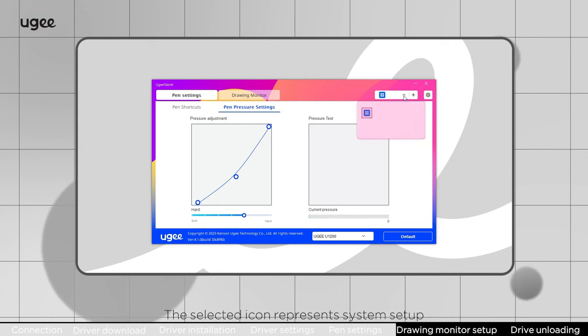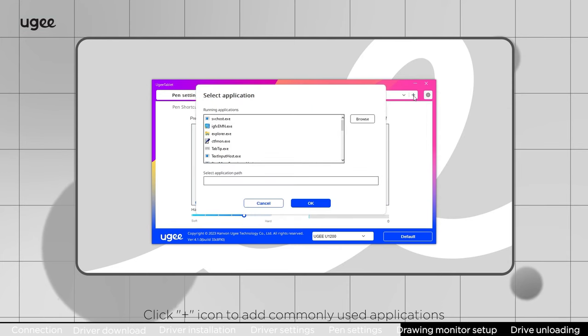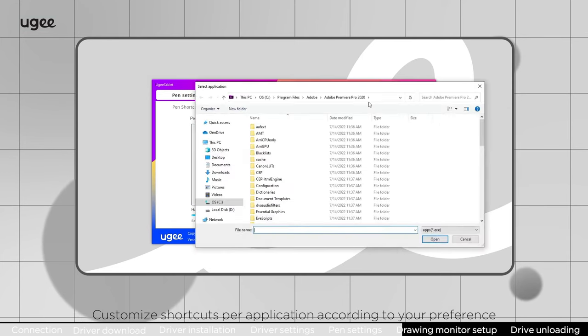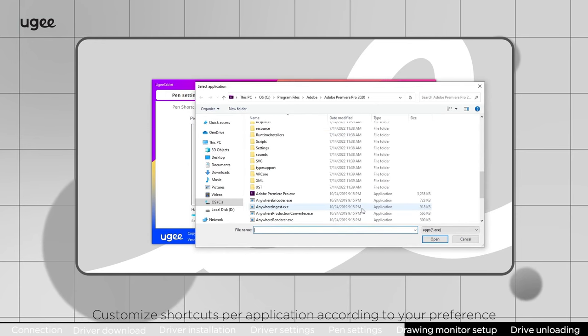The selected icon represents system setup. Click plus icon to add commonly used applications. Customize shortcuts per application according to your preference.